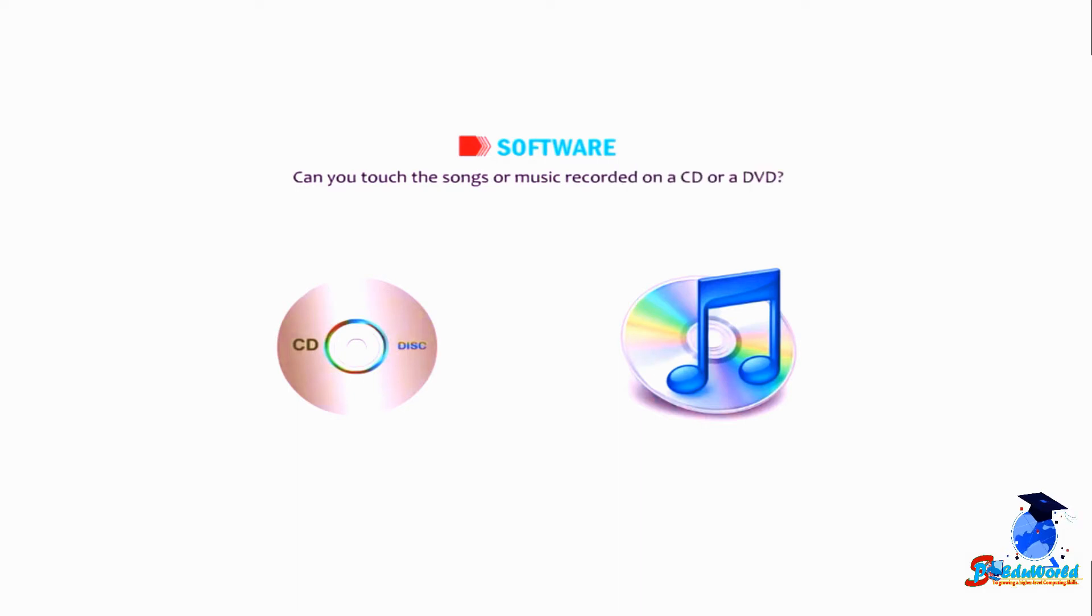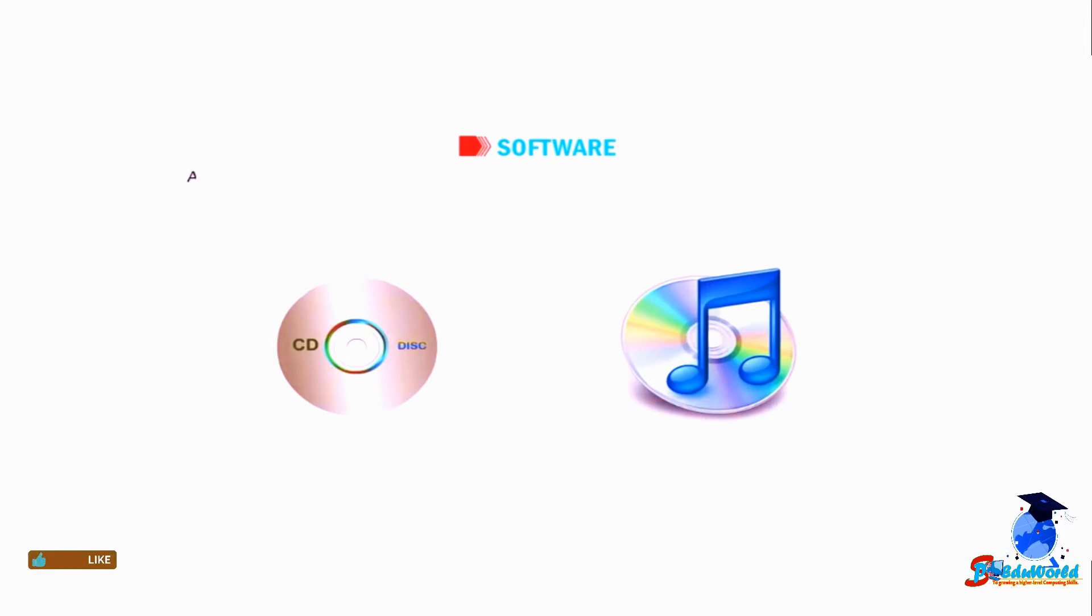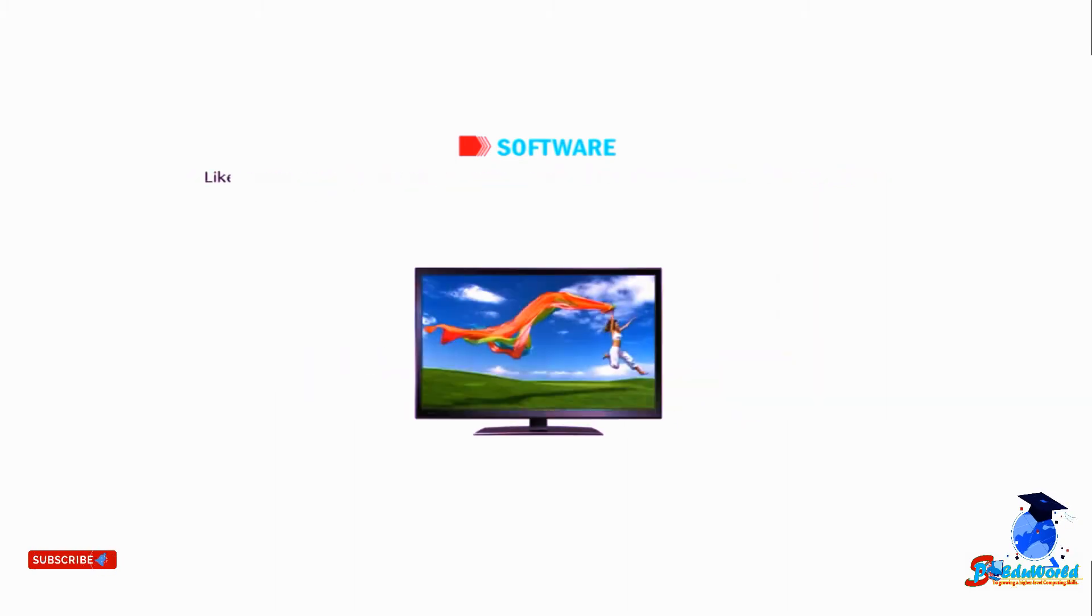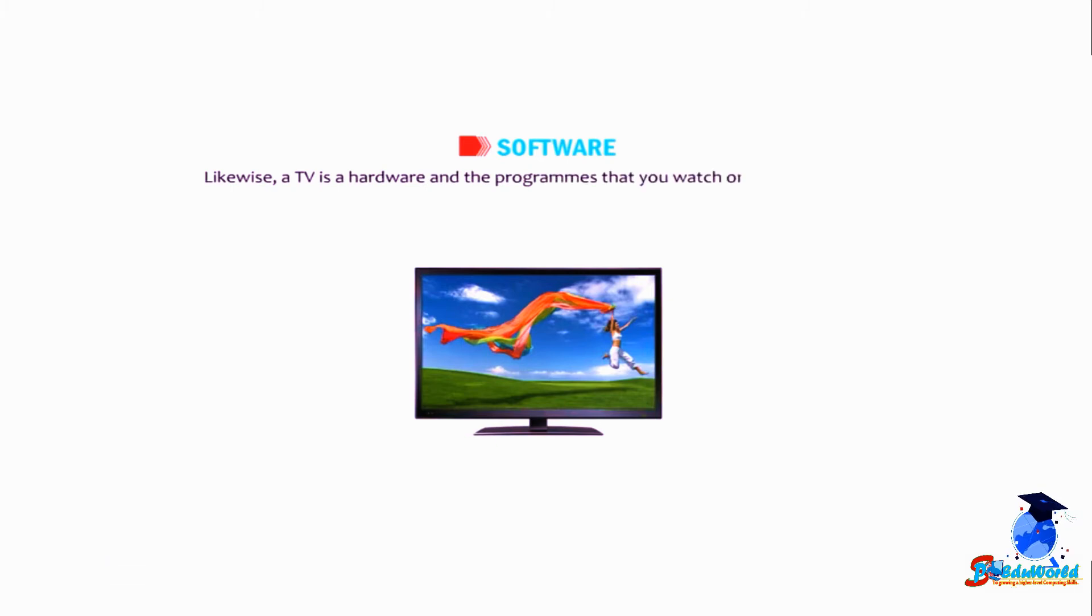No, because that is software. A CD is hardware, but the songs or movies which are stored in it are software as they cannot be touched. Likewise, the TV is hardware and the programs that you watch on it are software.